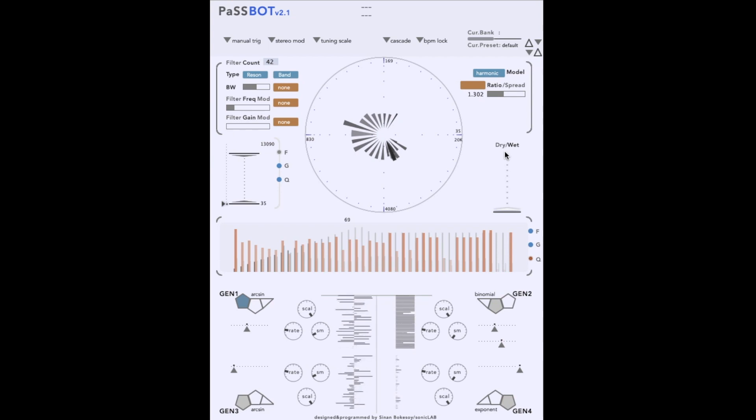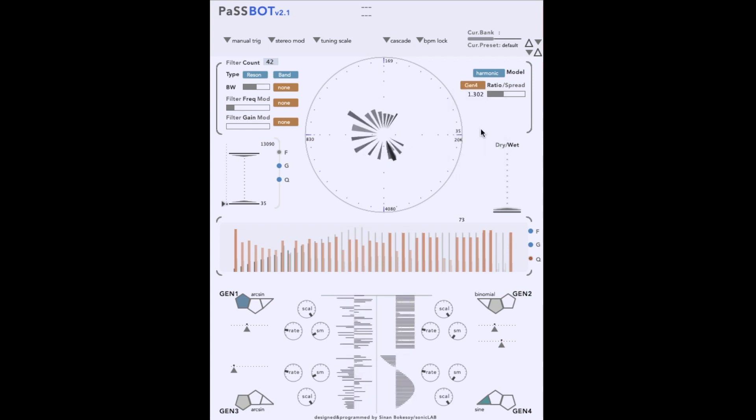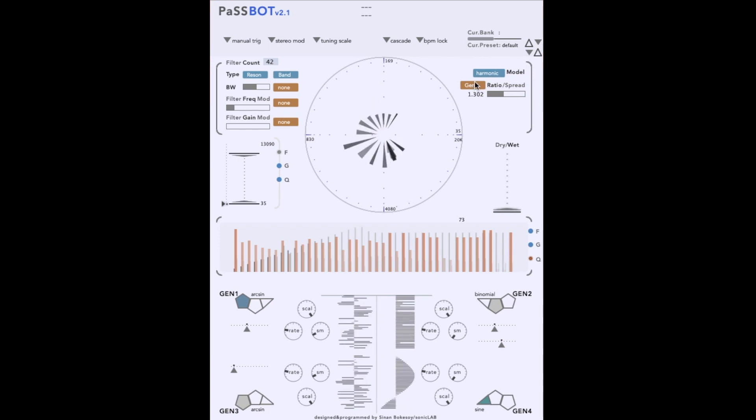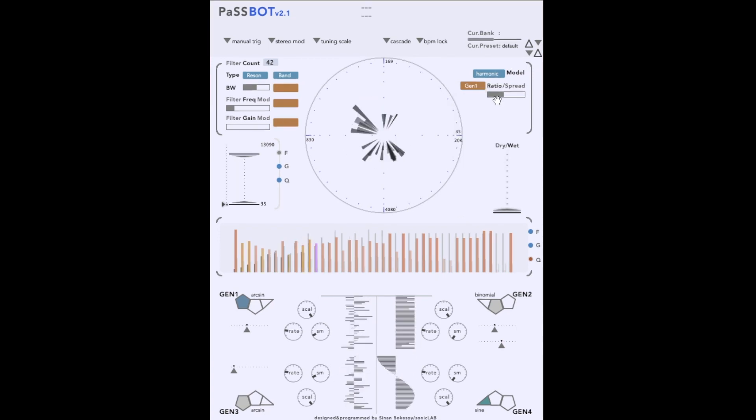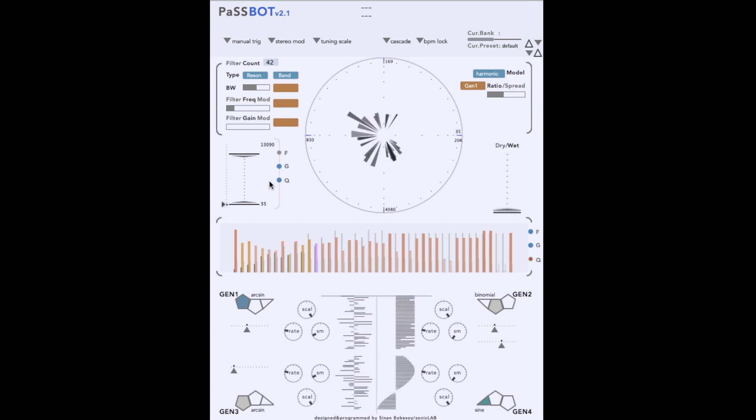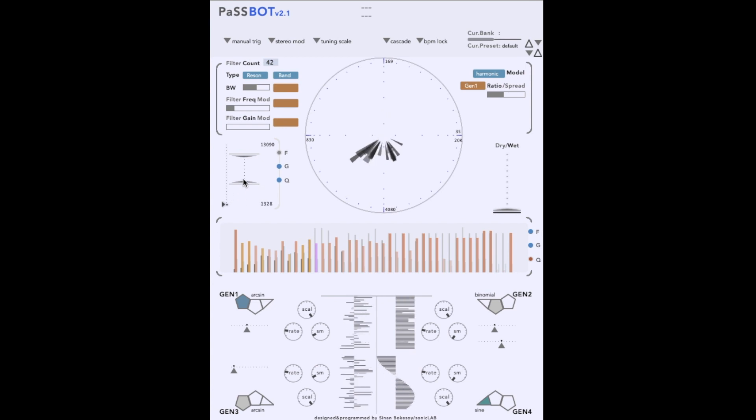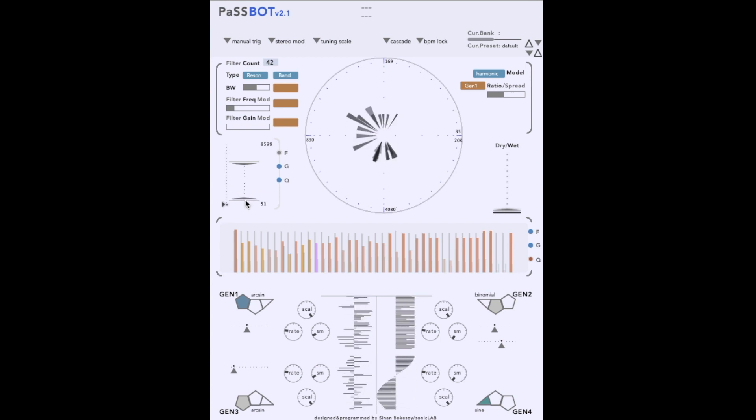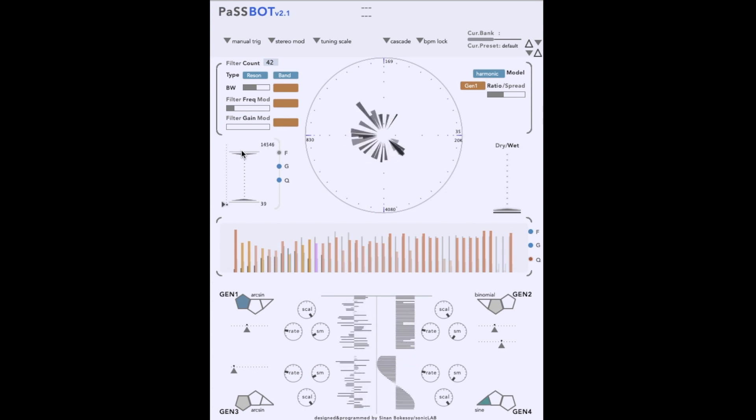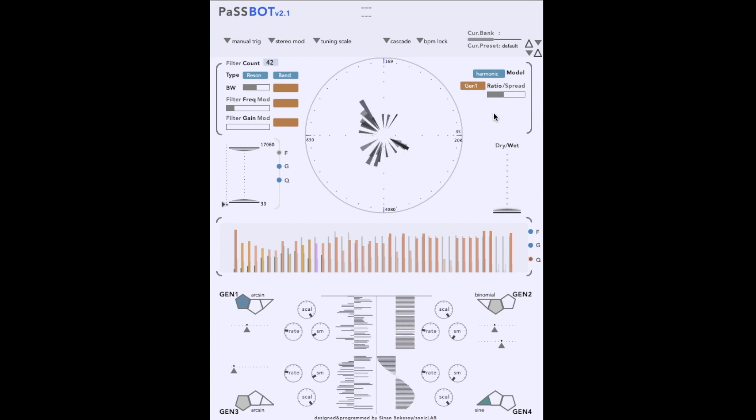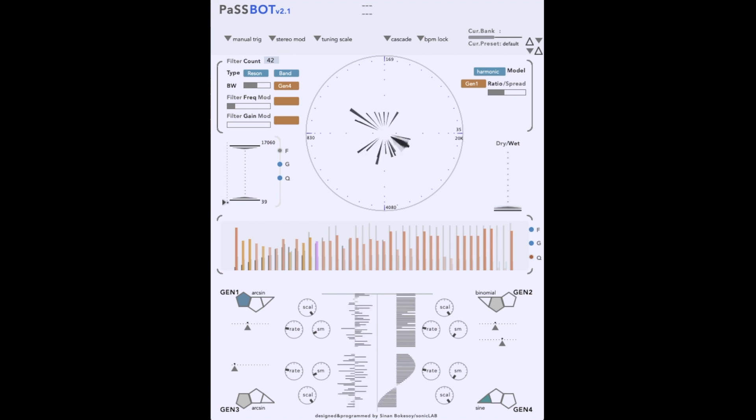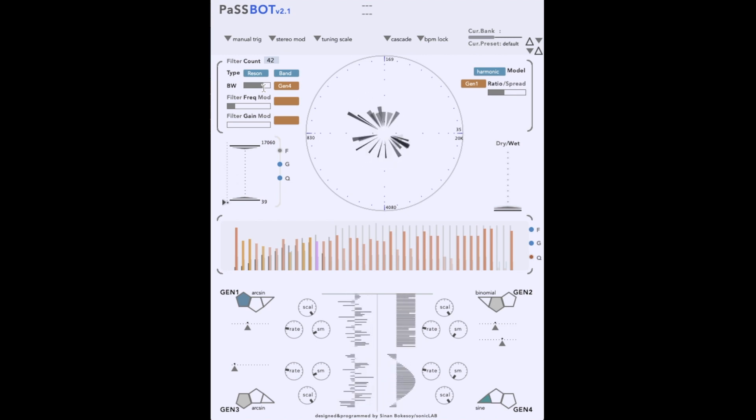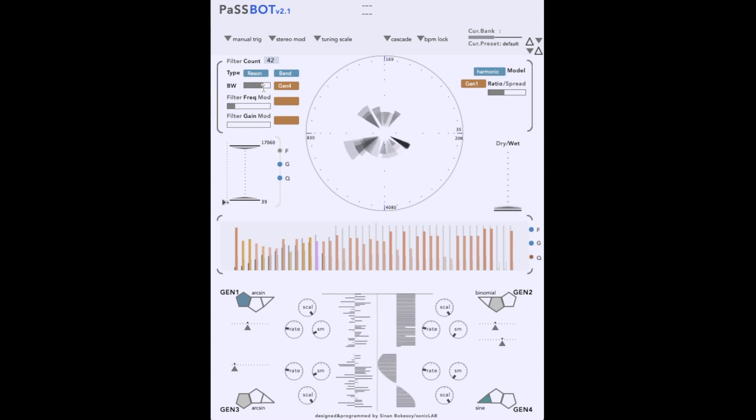The harmonic ratio can also be modulated with a generator. Let's try that now. First, with a waveform, and now a couple of different probabilistic distributions.